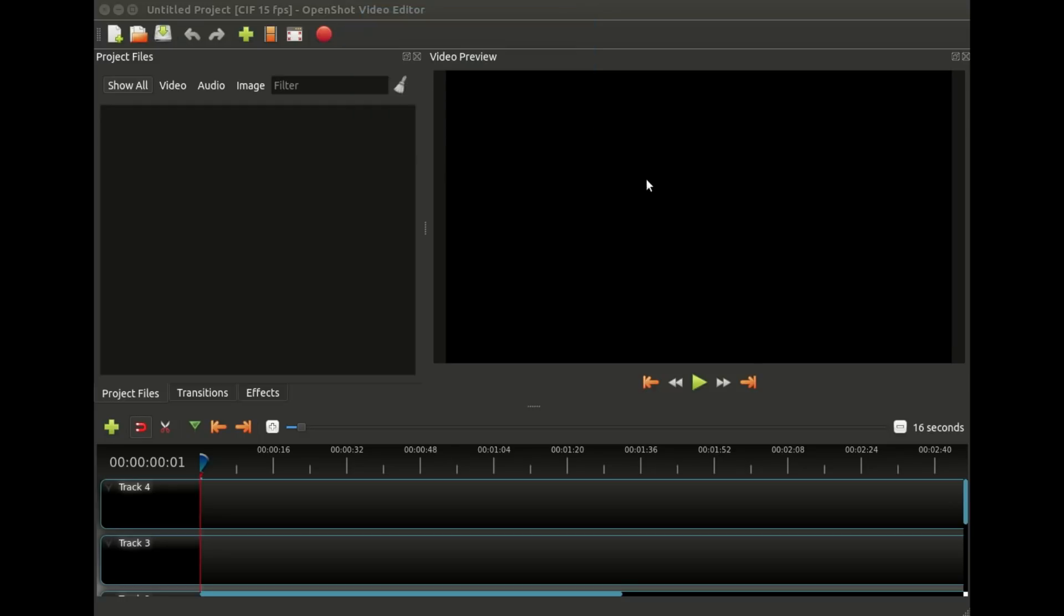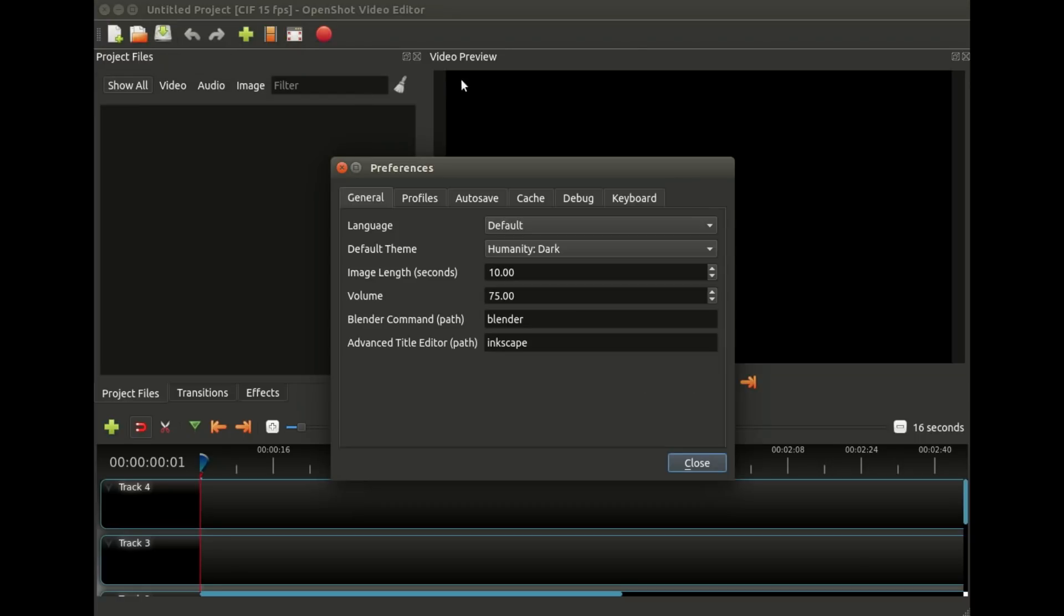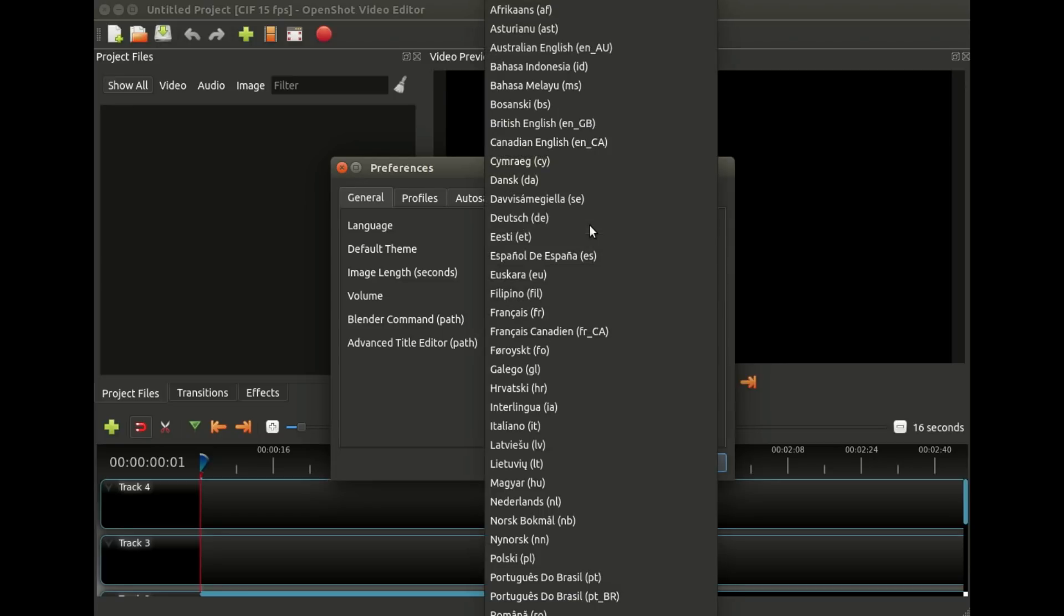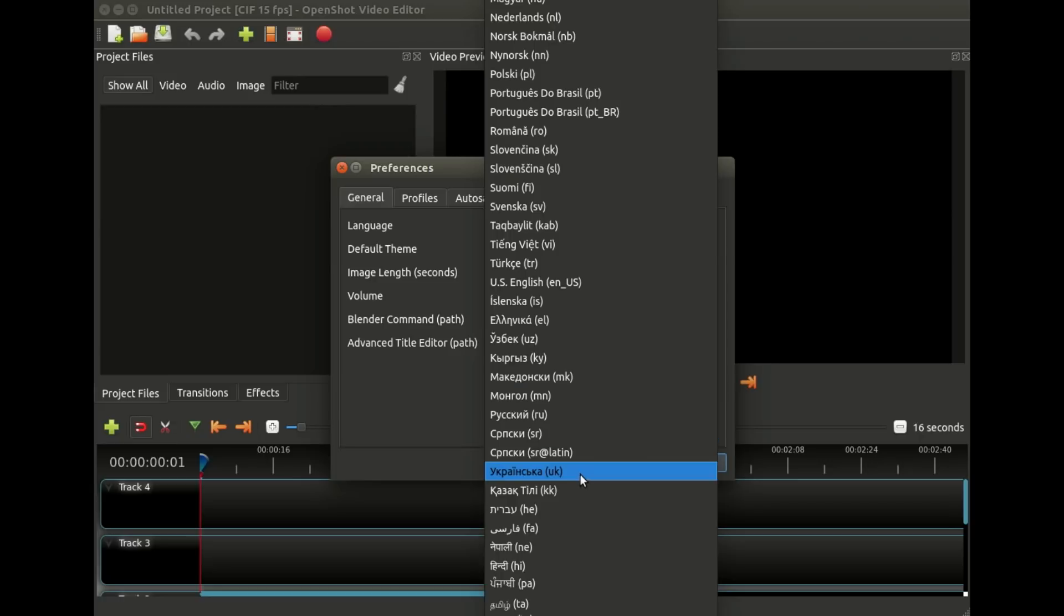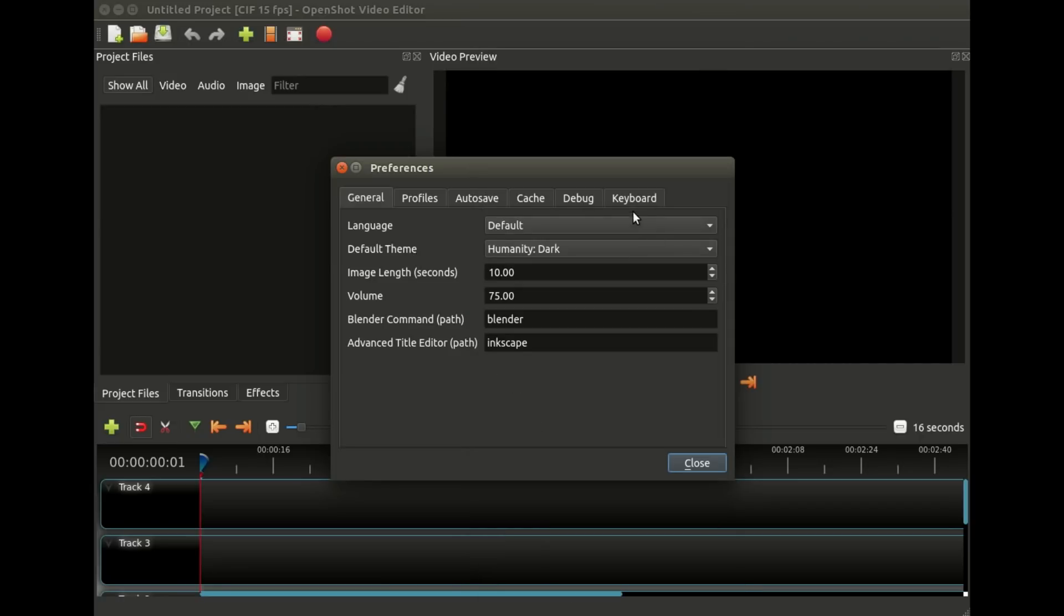But before we jump in to how to actually use the program, I wanted to point out the preferences, which you can get to through the Edit Preferences menu. There's quite a few interesting things such as language. So by default, OpenShot should be in the language of your operating system. And if for some reason it's not, or you want to change it, we support over 70 languages. And you can just switch the language and restart OpenShot, and it will be in that language.